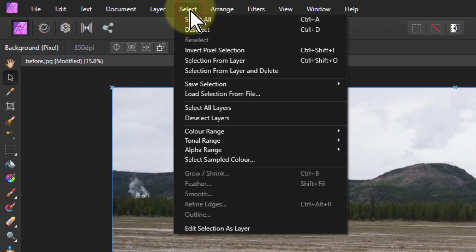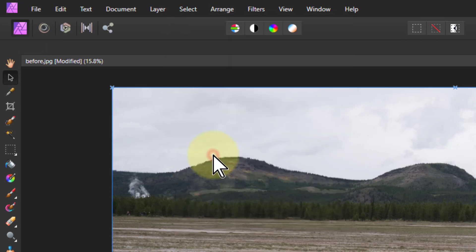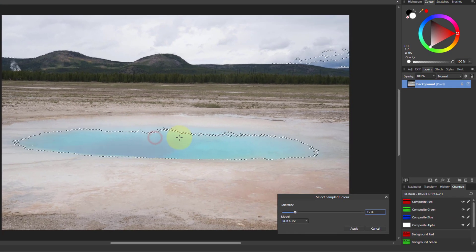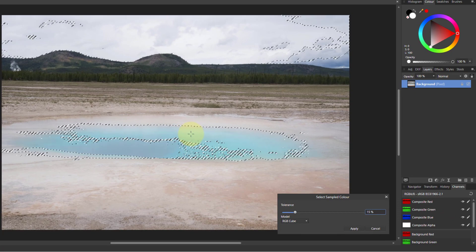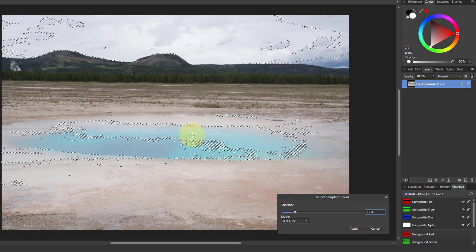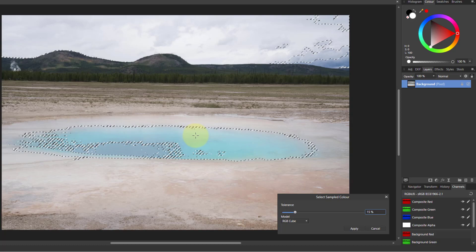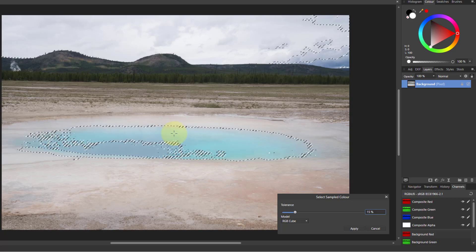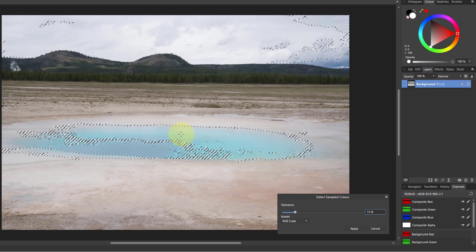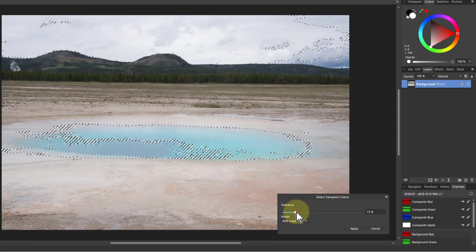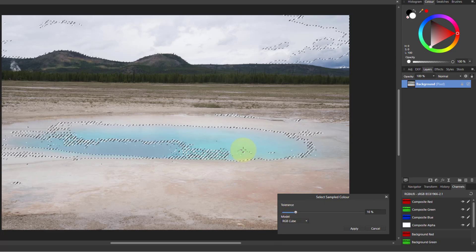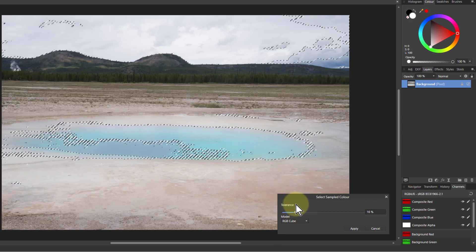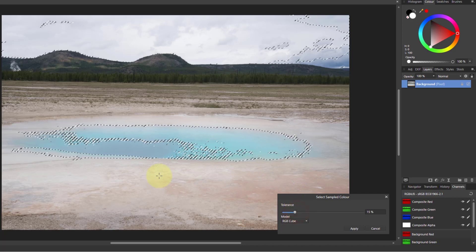So you might think, okay, let's do select sample color and we click in here and we can play around with this to get whatever that's going to be, get the right color. I can maybe play around with the tolerance a bit. Let's come back in a bit there.